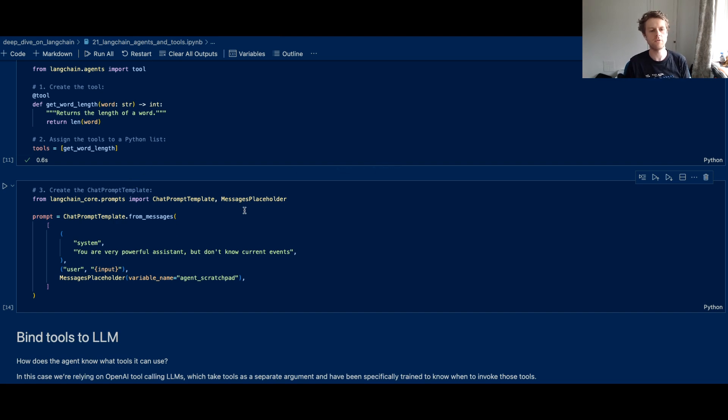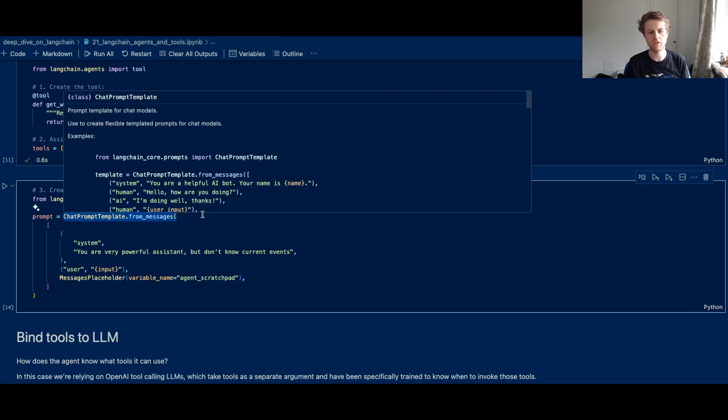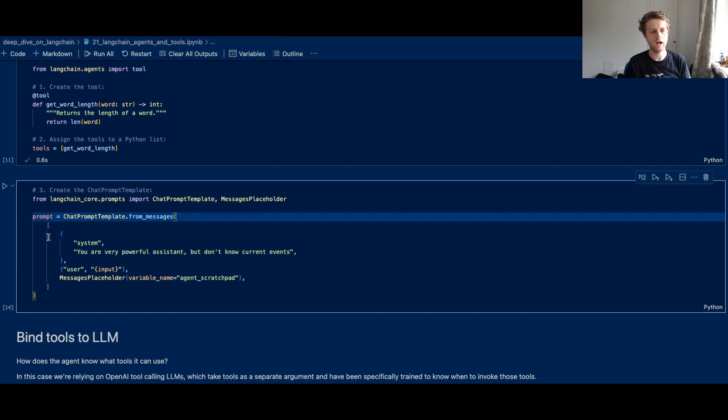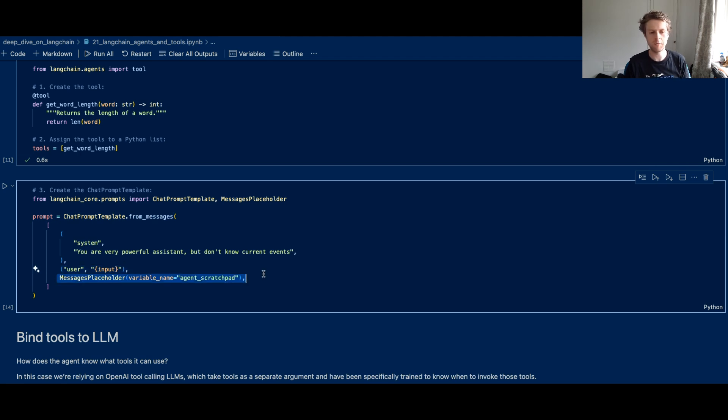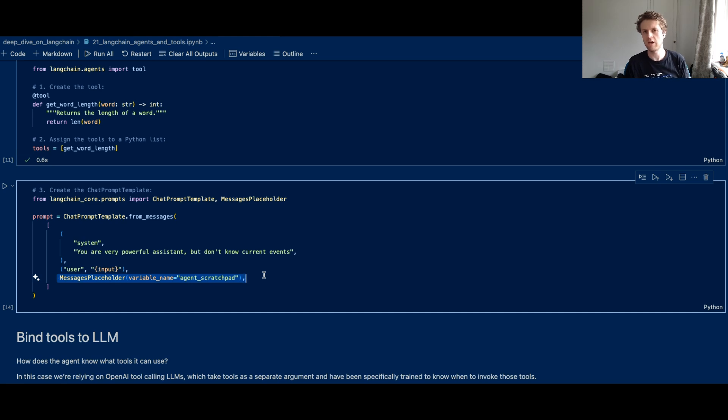There's a couple of different things that you'll need. So the first is you'll need a chat prompt template, and then you can have whatever you want in the system message. You need some form of input to take the original query. And then this is the most important bit that you have to have if you're building your own custom LangChain expression language agents.